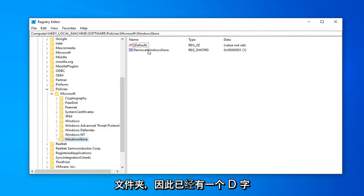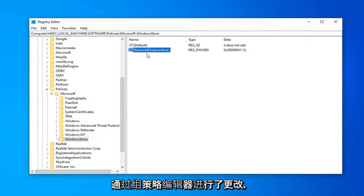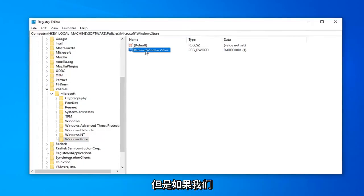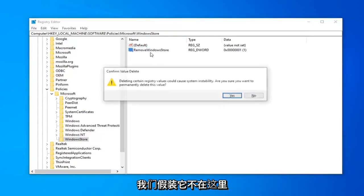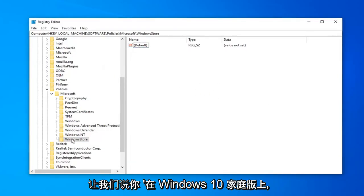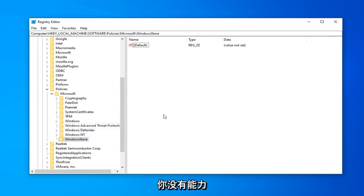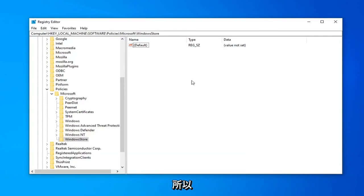There's a DWORD value already in here because we made a change through the Group Policy Editor. However, this wouldn't be here if we didn't do that first method. Let's pretend it's not here for a second, so I'm going to delete it. If you're on Windows 10 Home and don't have the ability to use the Group Policy Editor, this is what you're more than likely going to see.